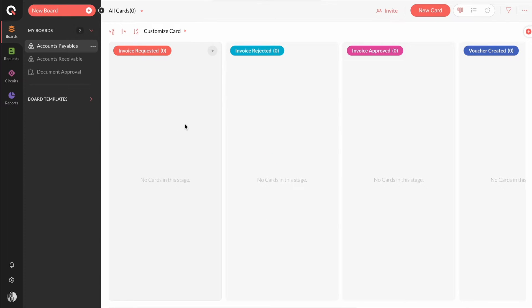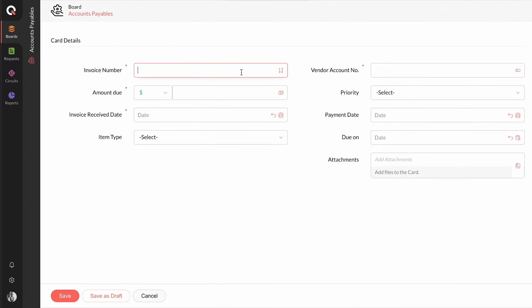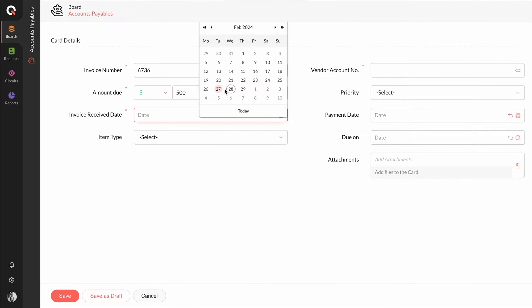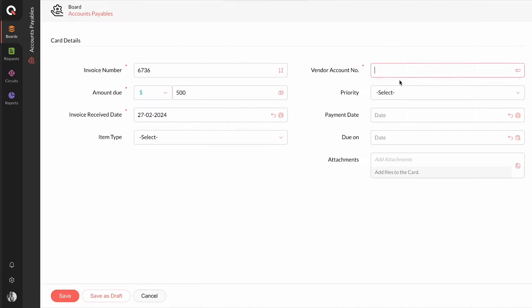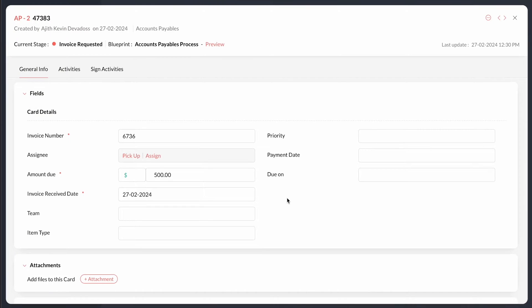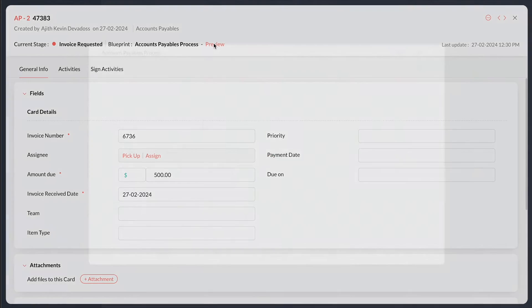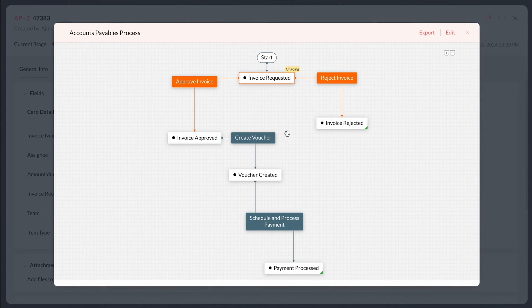Once the process is published, users can now create tasks inside it, which are called cards. When the board's form is filled and submitted, a card is created based on the form and gets automatically mapped to the blueprint of that board.